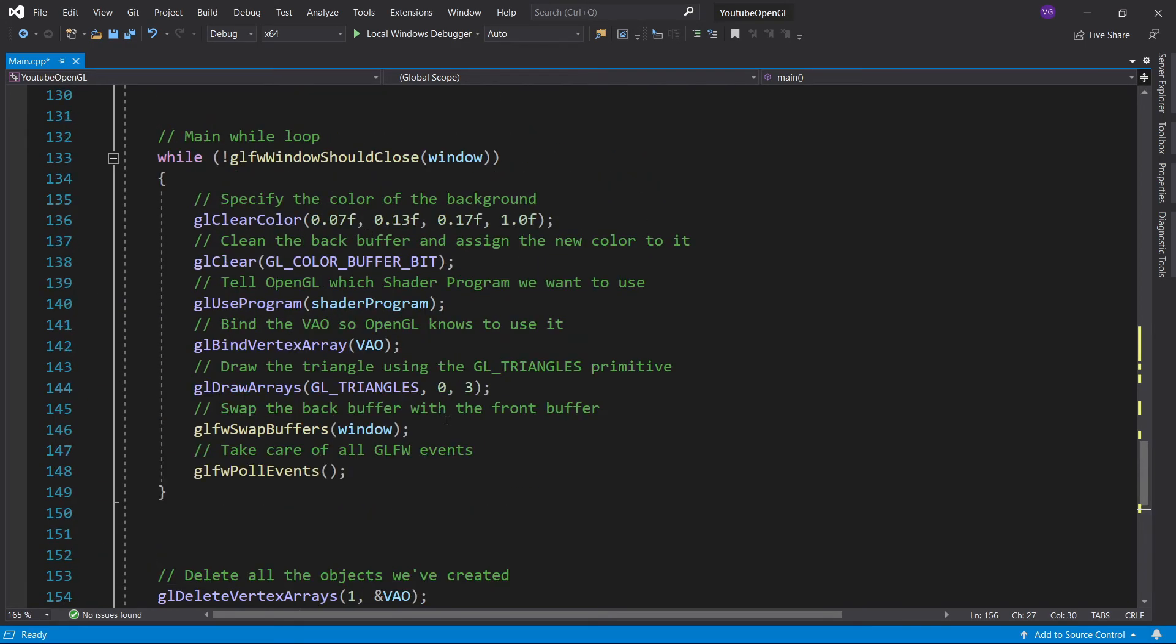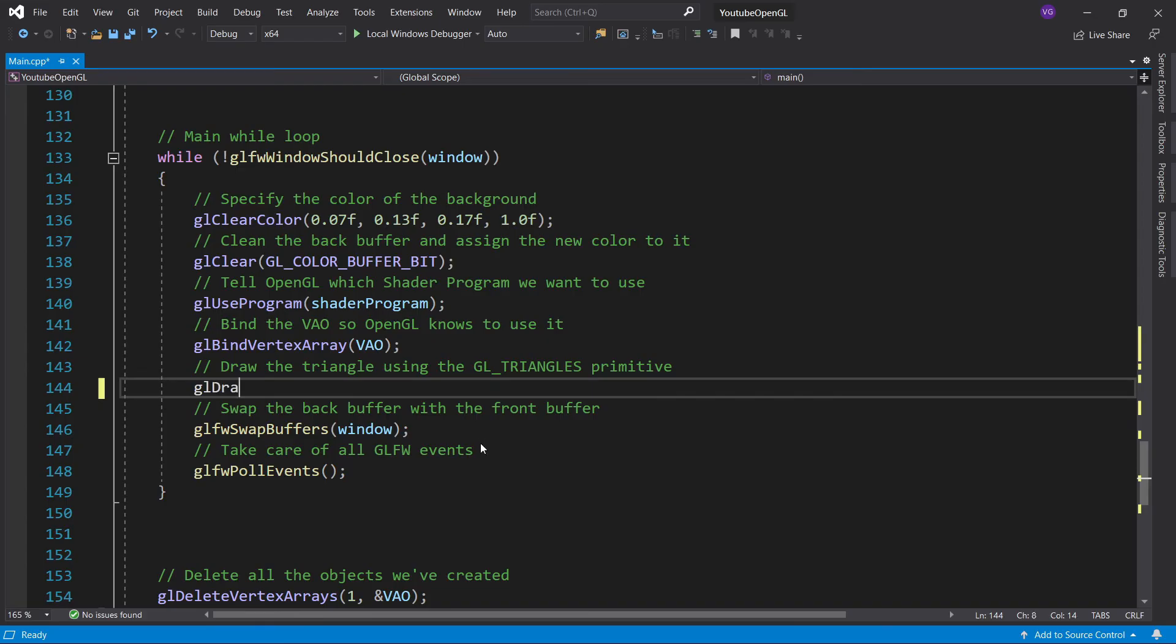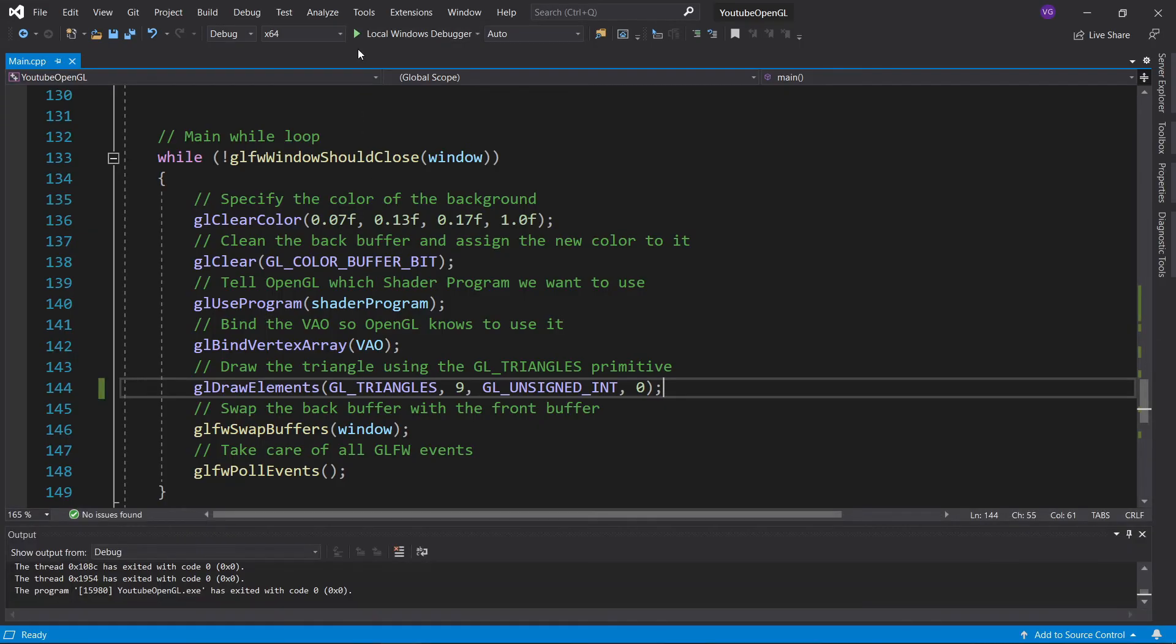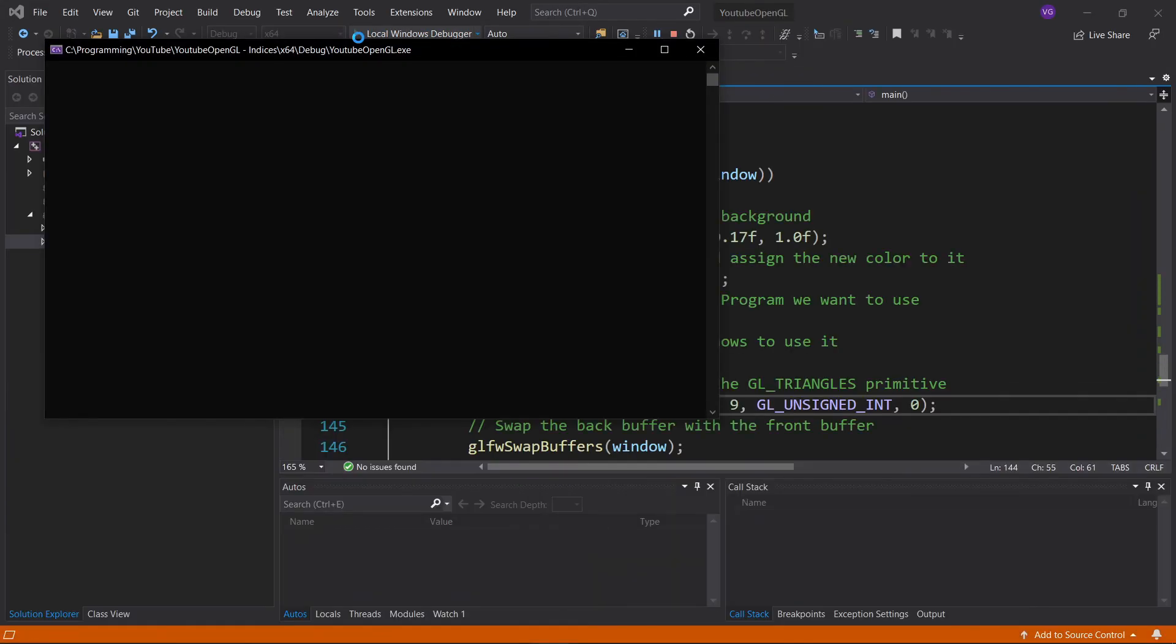The last step is to replace glDrawArrays with glDrawElements specifying the primitive we want to use, how many indices we want to draw, the data type of our indices, and the index of our indices, which in our case is 0. Now just press run and enjoy your triangles.